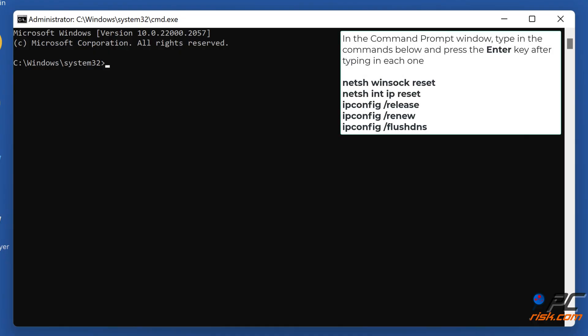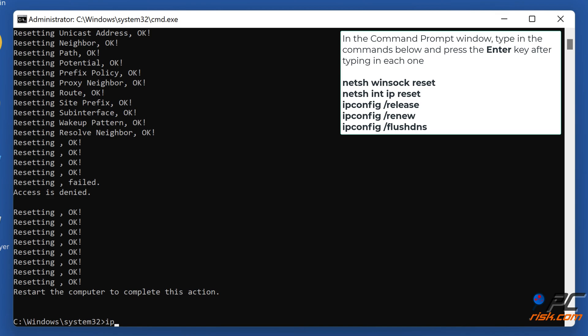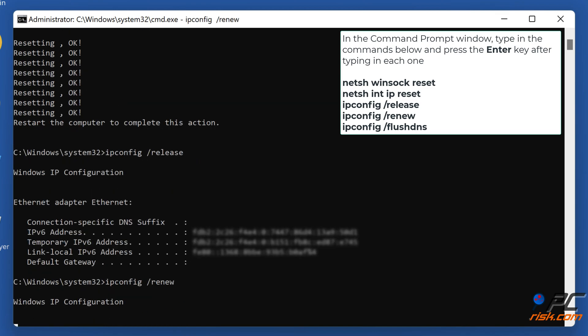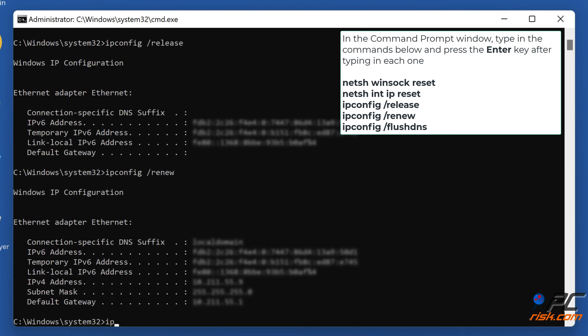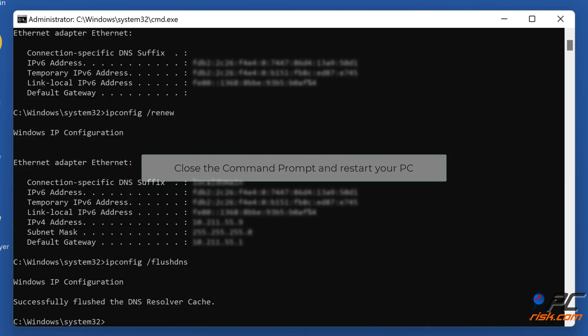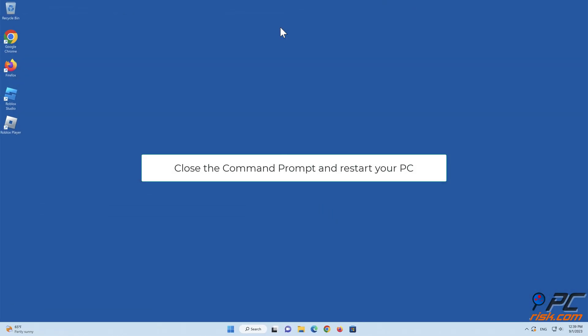In the Command Prompt window, type in the command shown on the screen, and press the Enter key after typing in each one. Close the Command Prompt and restart your PC.